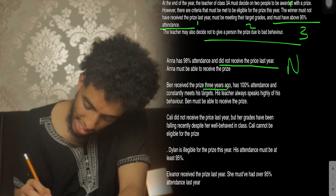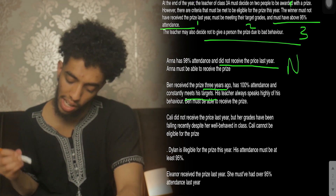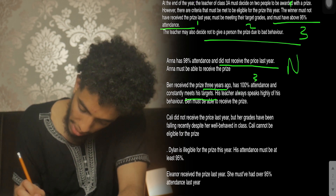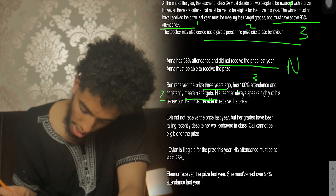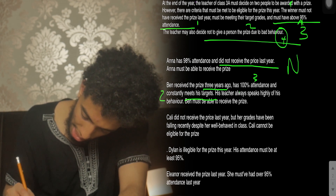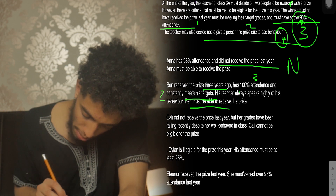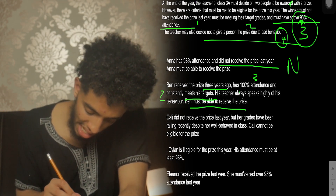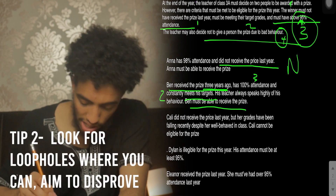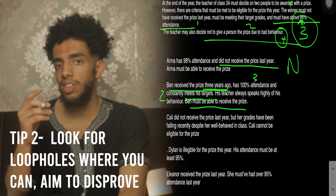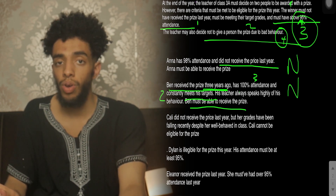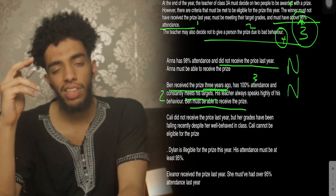Ben received the prize three years ago, has 100% attendance, constantly meets his grades, and his teacher always speaks highly of his behavior. So he fulfills conditions two, three, and four. However, the first statement says he received the prize three years ago — but the condition is he must not have received it last year. Just because he received it three years ago doesn't mean he didn't receive it the year prior, so we are unsure about this one too.